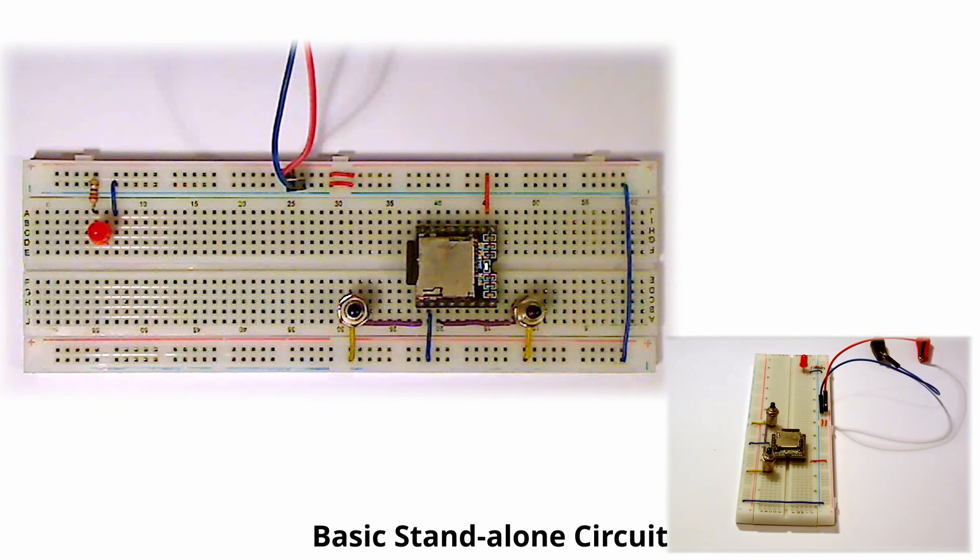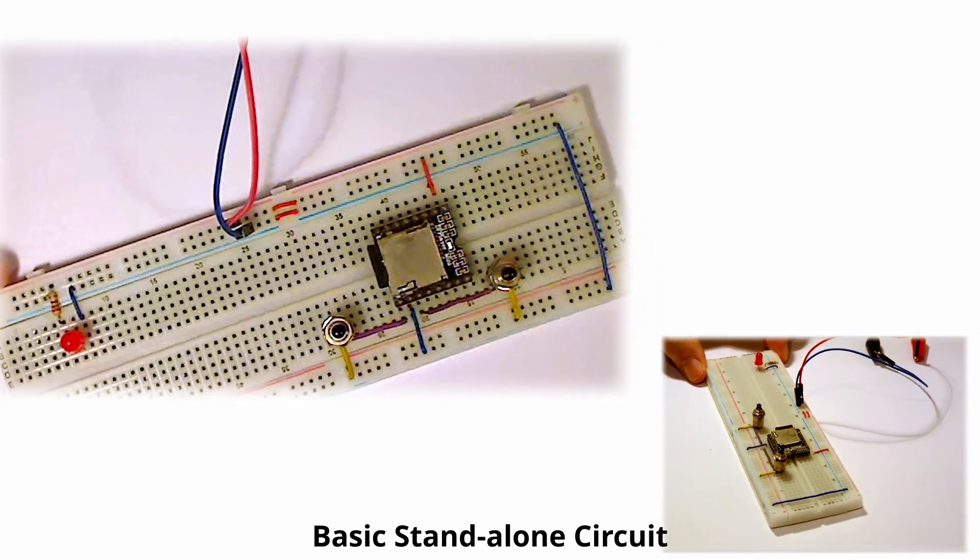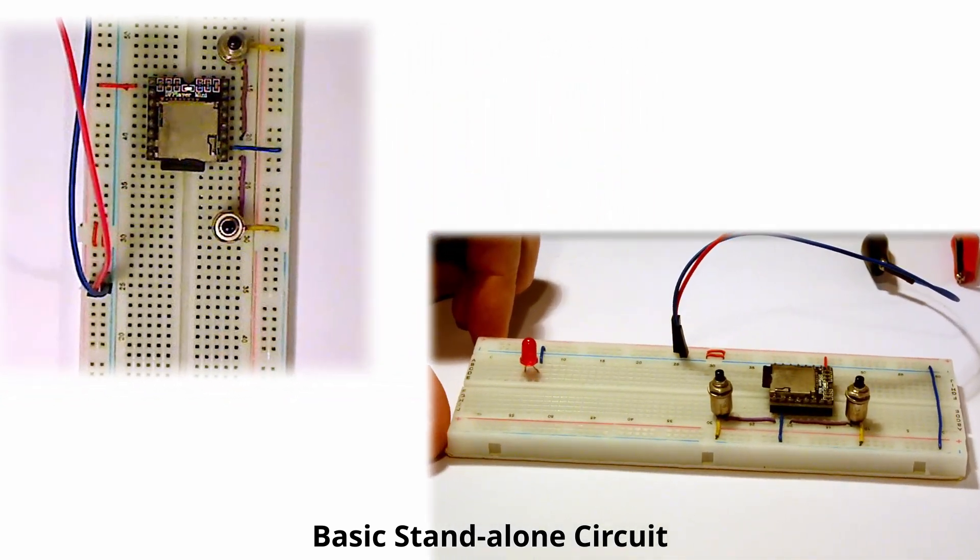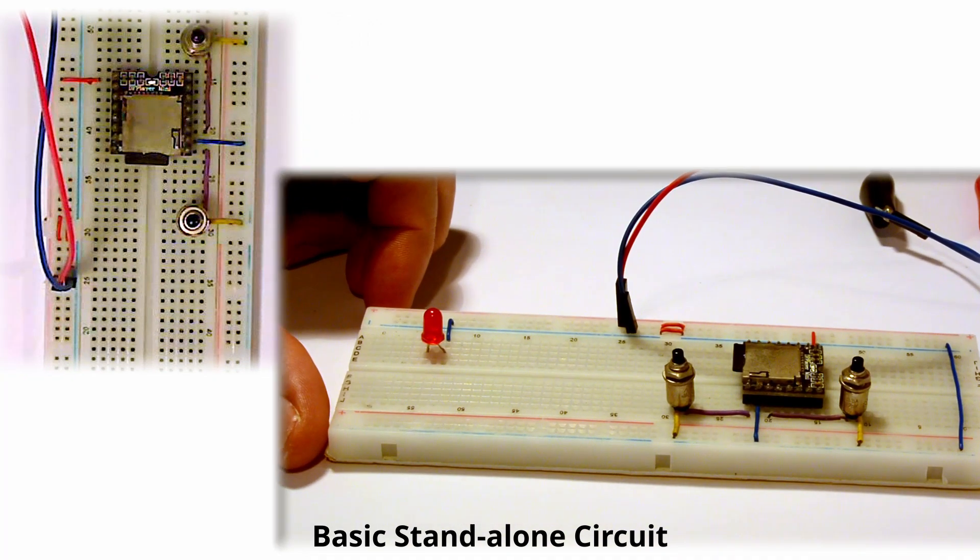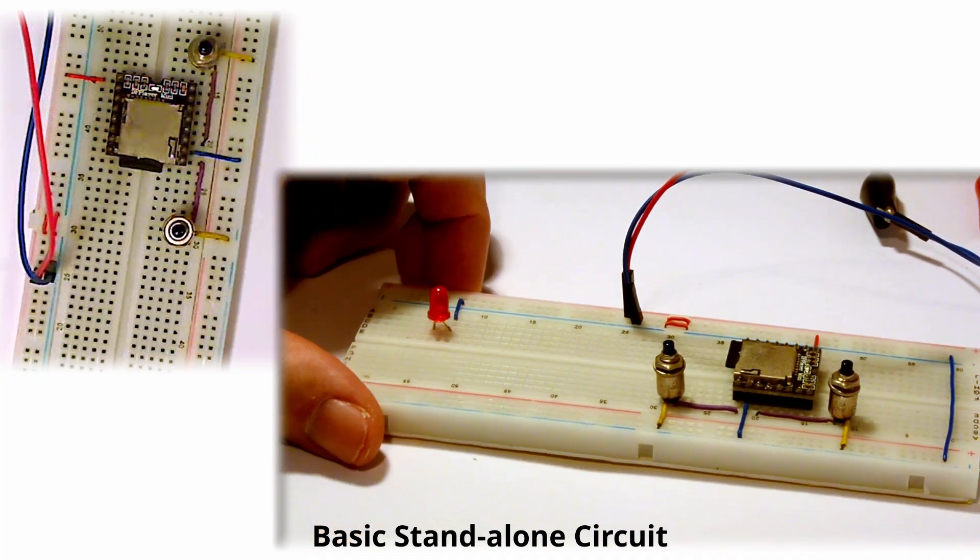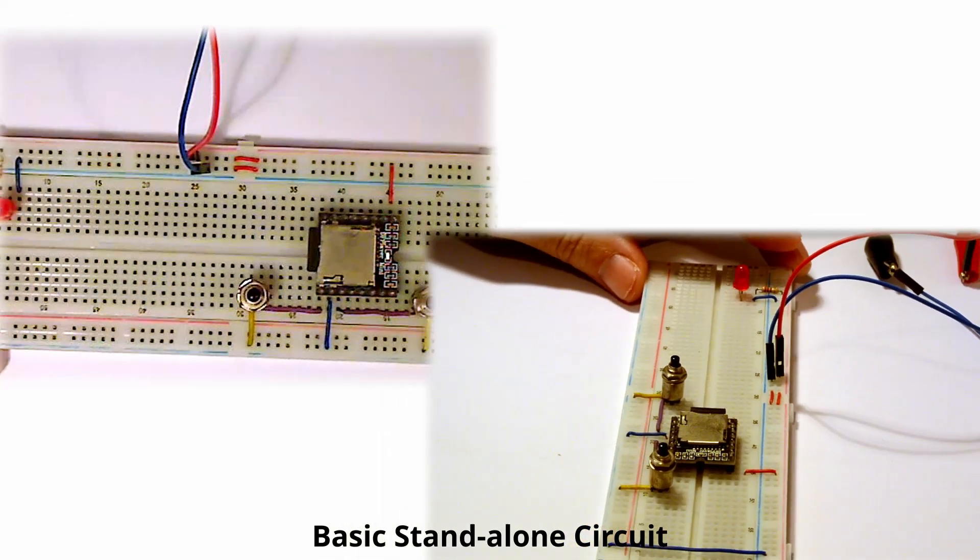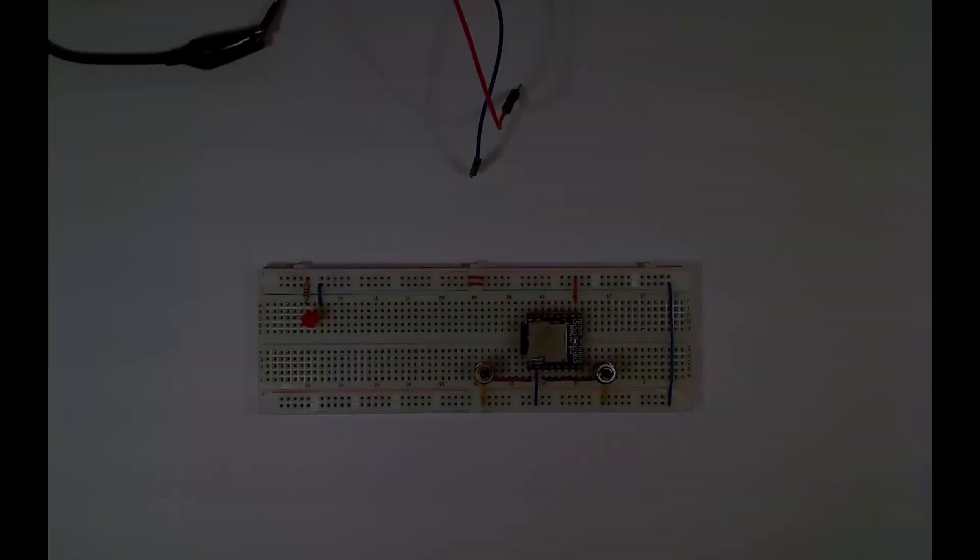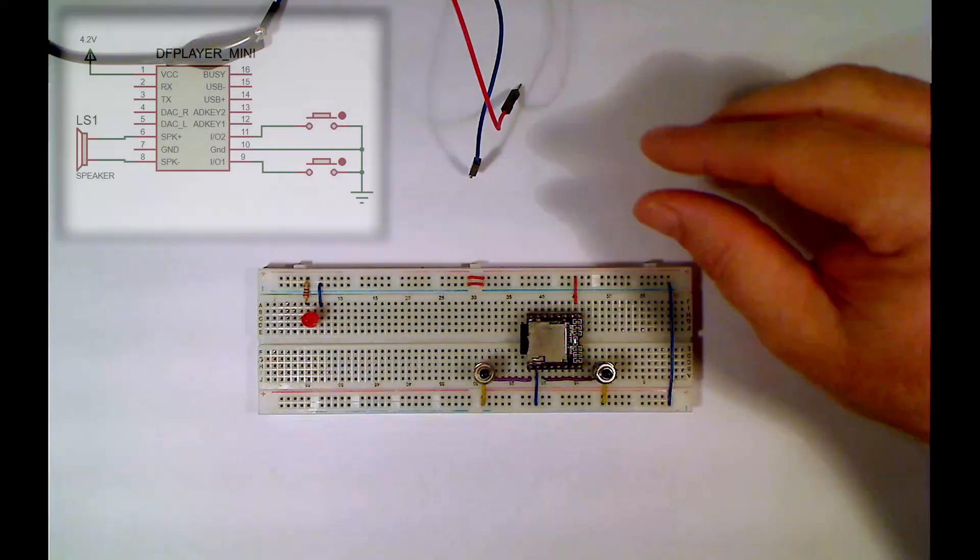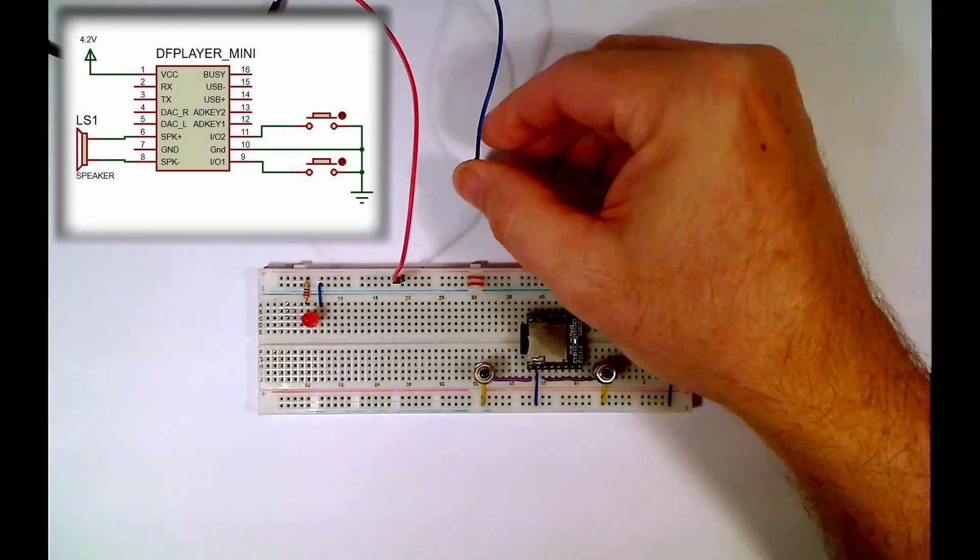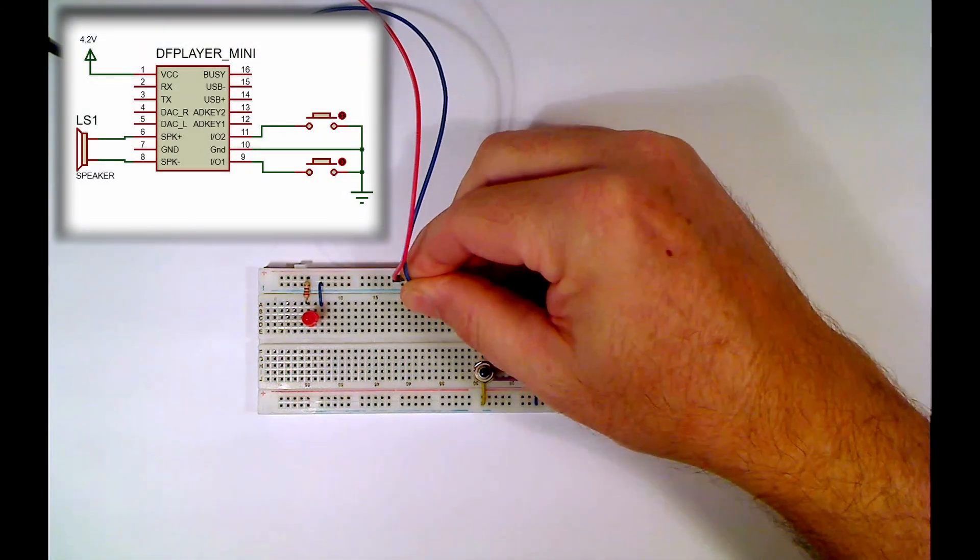The DF Player Mini can be used in various configurations, either standalone or interfaced to a microcontroller, with the simplest being just a suitable power supply, a 4 or 8 ohm speaker, and a couple of push buttons, as shown in this breadboard circuit. The allowable voltage supplied to the module is between 3.3 and 5 volts, which I'm doing here just with my benchtop supply.